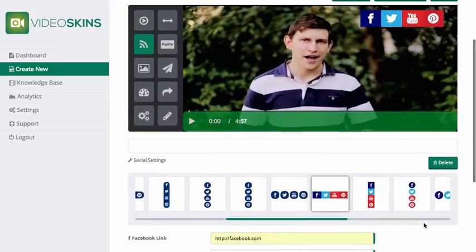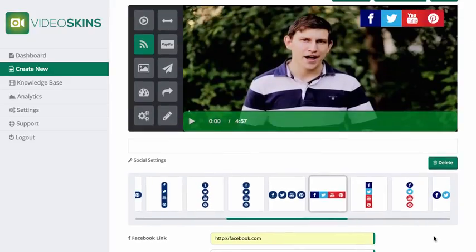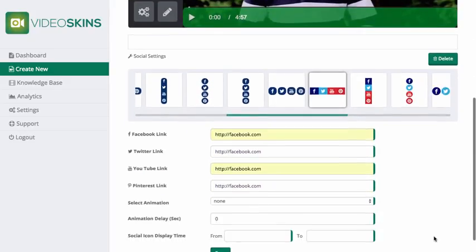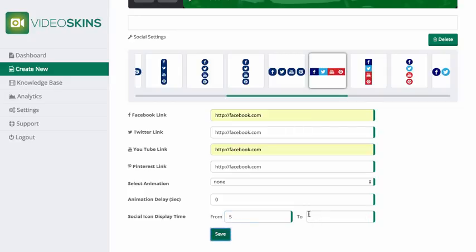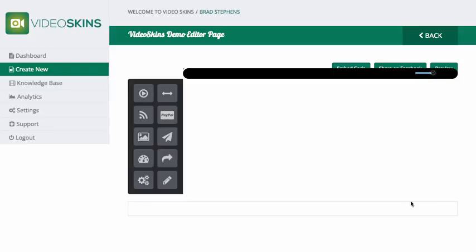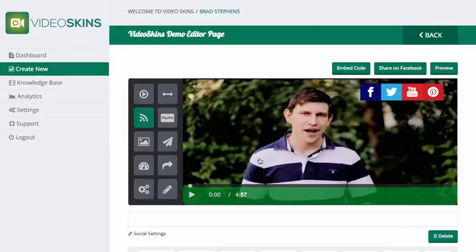If the links are left blank, the icons won't show. I'm going to set the social bar to display five seconds into the video and leave the end time empty so it shows throughout the video.